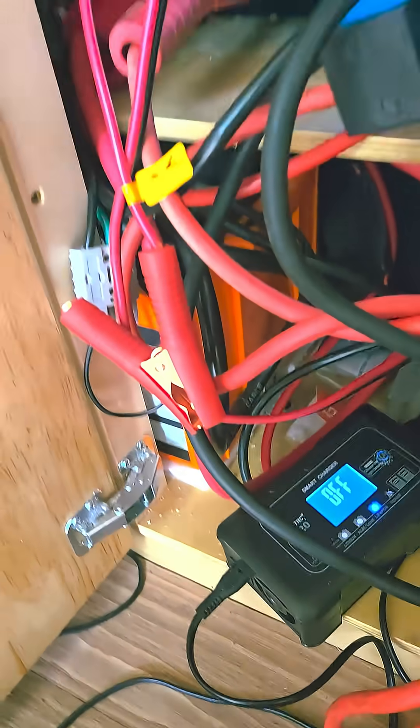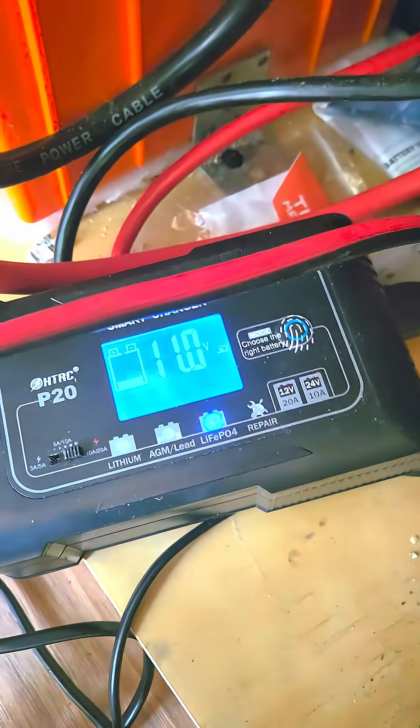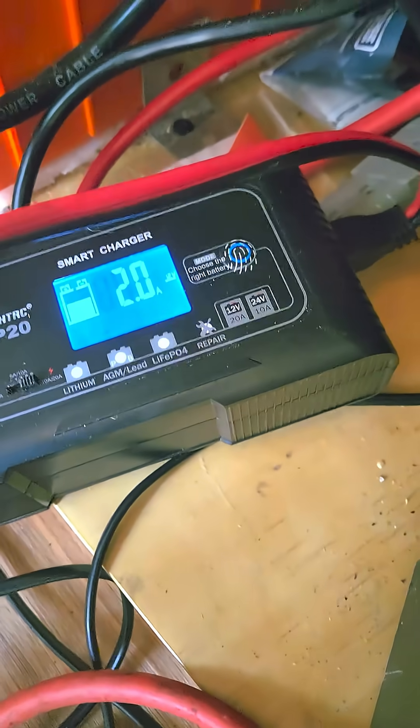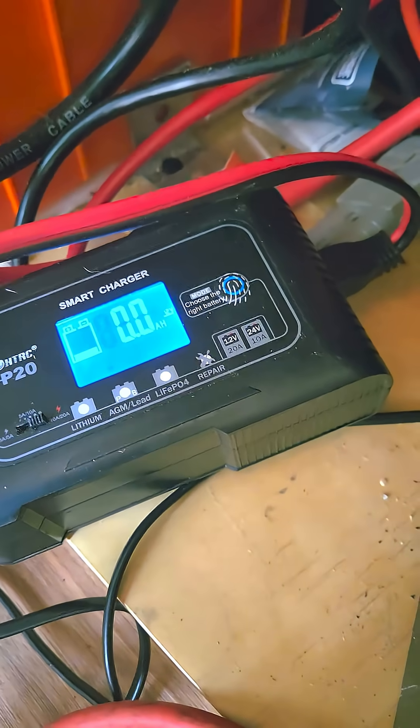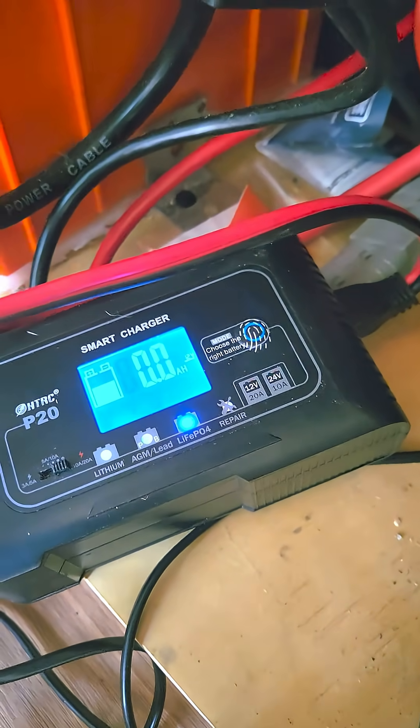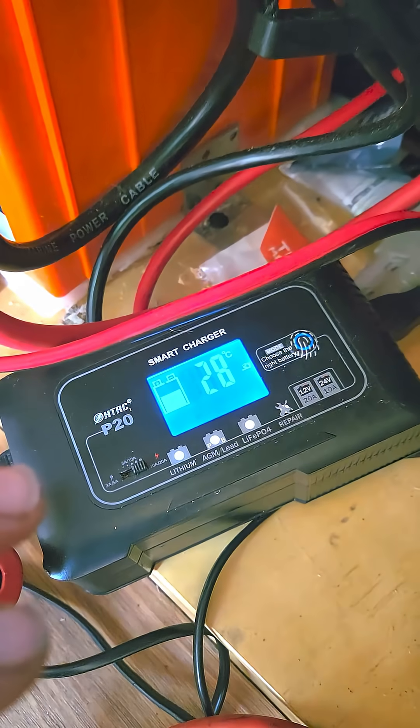I'll disconnect the battery and reconnect. Reconnect the charger, and there you go. Now that's going to charge. Just let it do its thing now and it will charge up the battery.